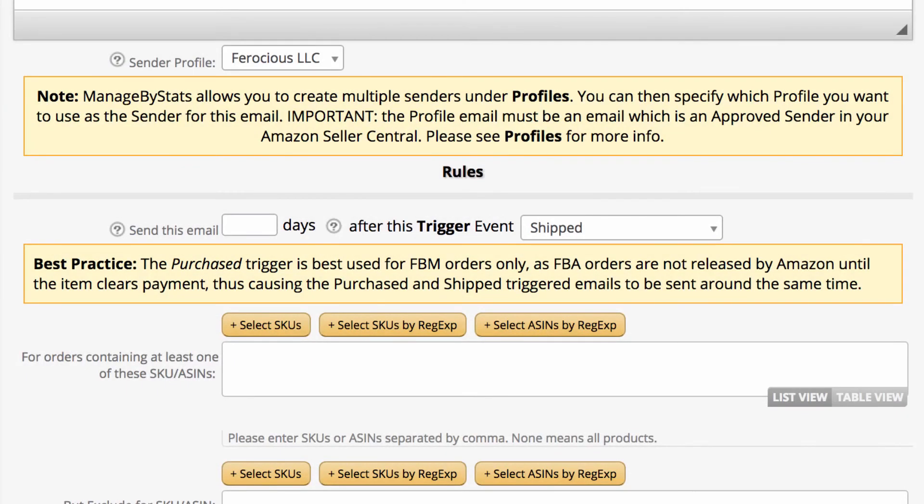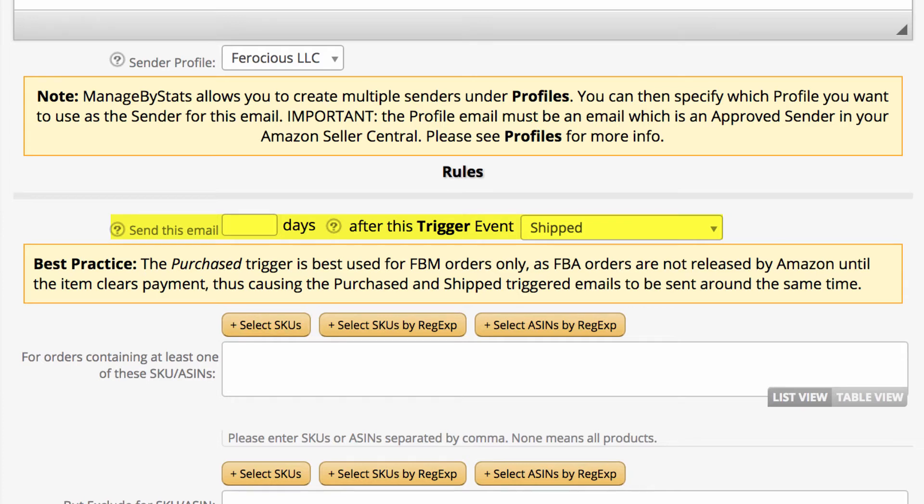The rules section is where you'll apply your triggers to have the email go to customers of the desired products at the desired times. As we want this email to go to customers when the product is shipped, we don't need to change these first triggers as the template already has these set. We then want to make sure this email is going to customers who buy certain products.